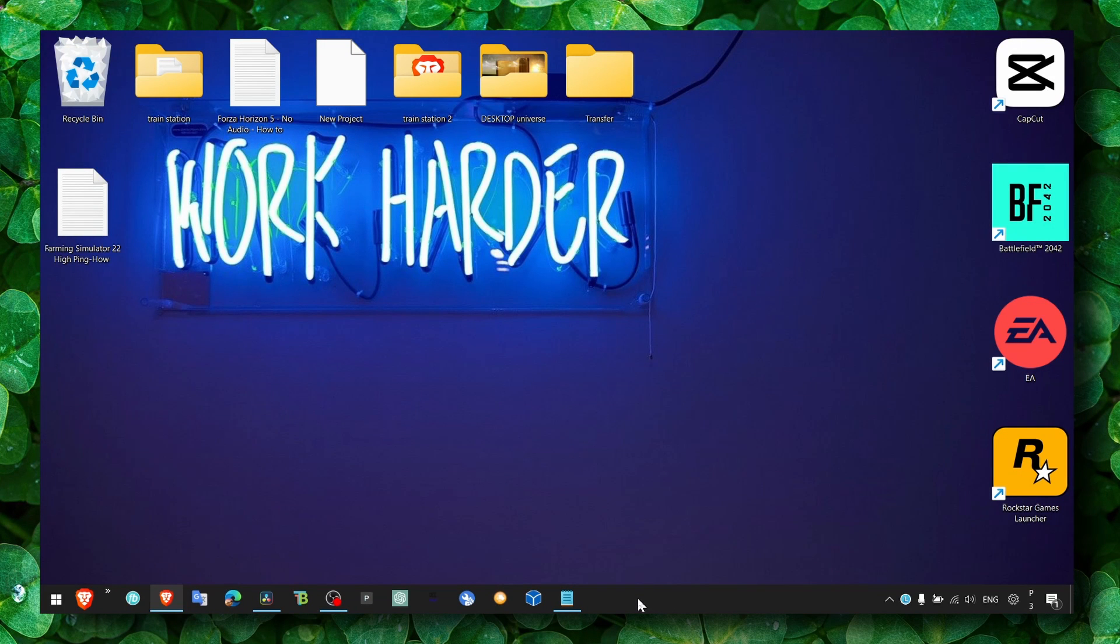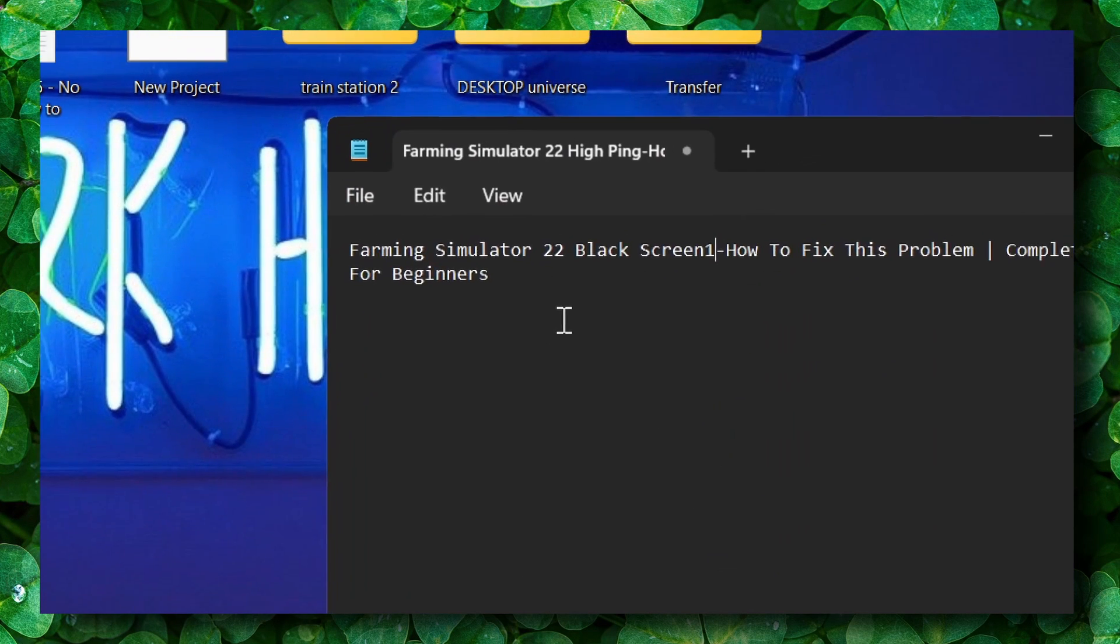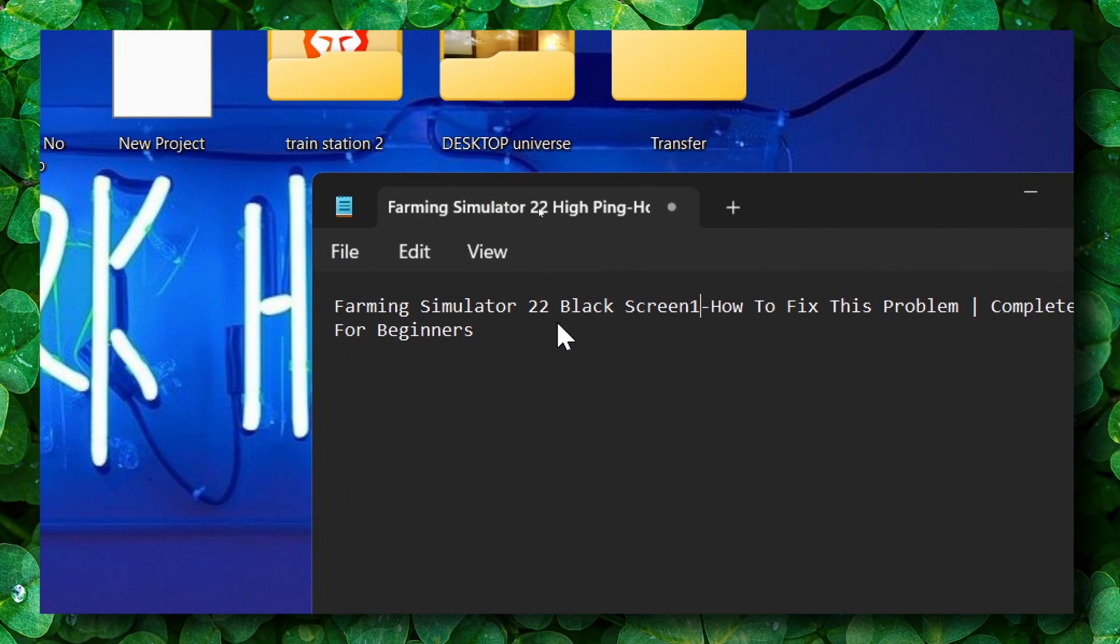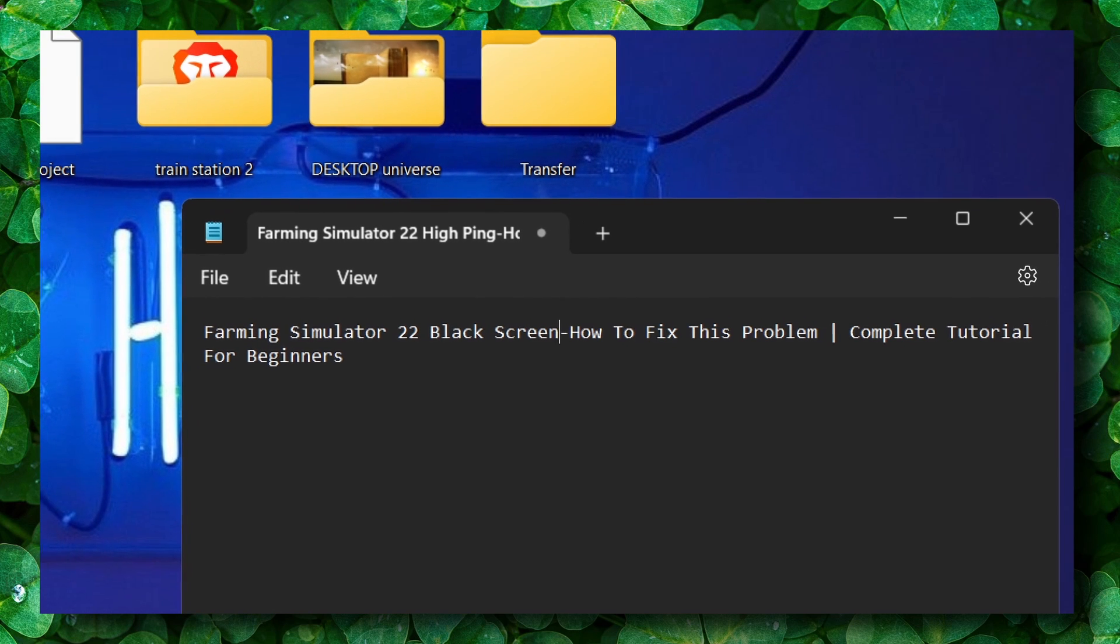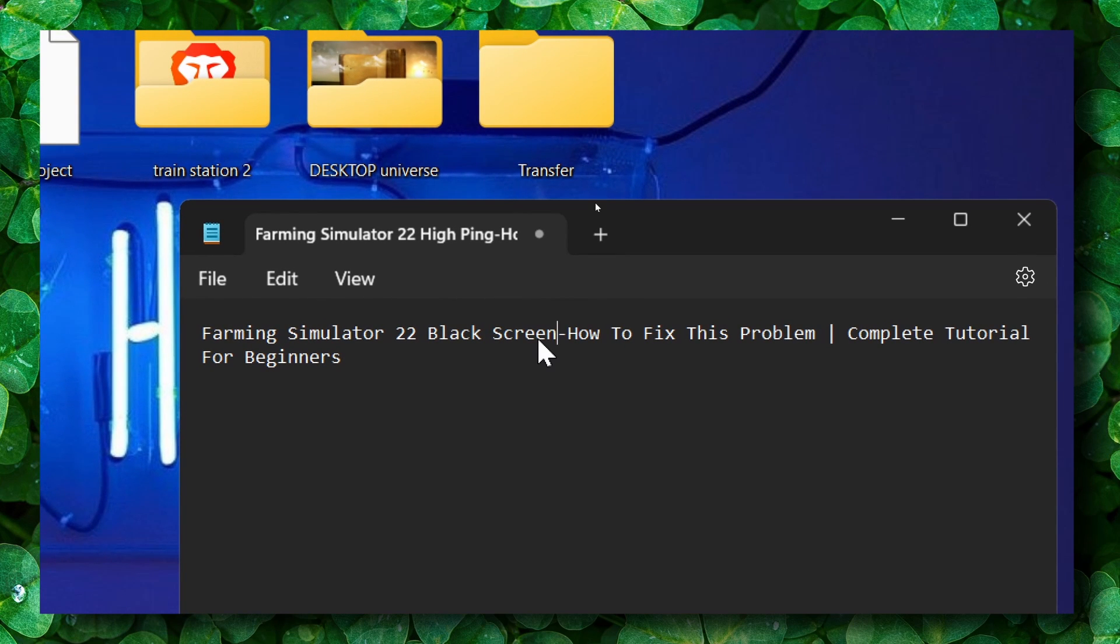Hey y'all, welcome to mydupes channel. In this video, I'm going to show you how you can fix black screen in Farming Simulator.